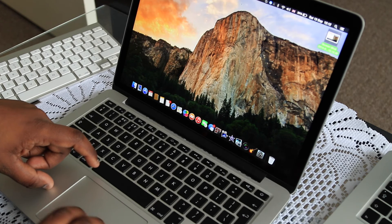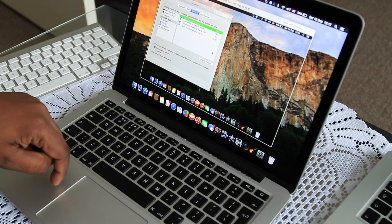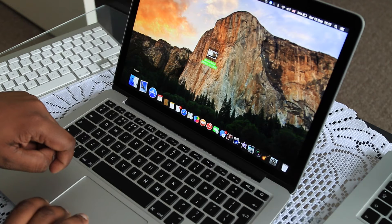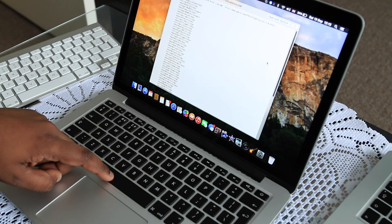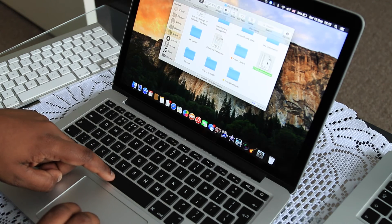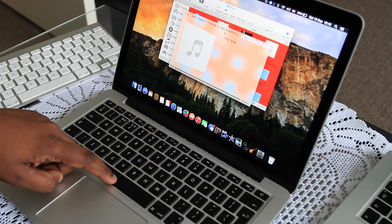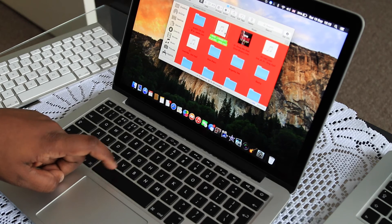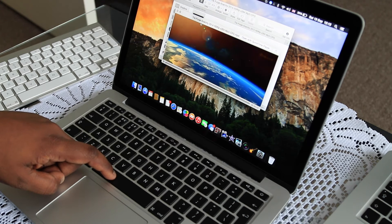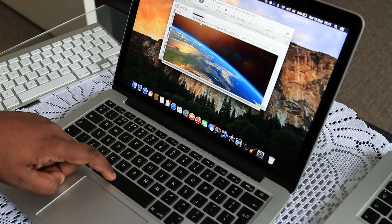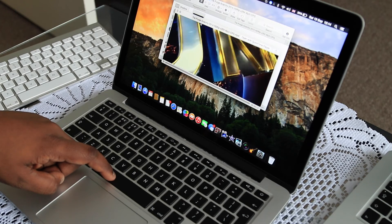The Spacebar has its own special functionality on the Mac. If you highlight a folder, a picture, or any file and press the Spacebar, it gives you a Quick Look preview. For example, pressing Spacebar on a document gives you a quick view of that file. It works with everything — if you've downloaded music and press the Spacebar, it will play that music; press it again and it stops. It's great for quickly checking any media file, movie, or folder without opening it fully.